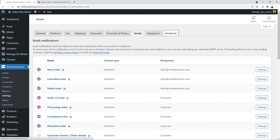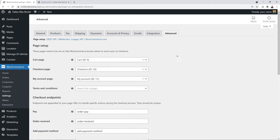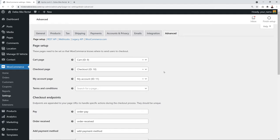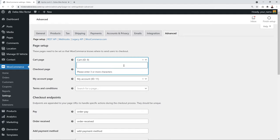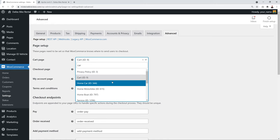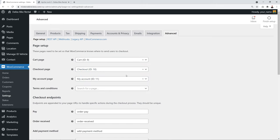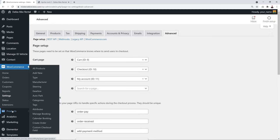In WooCommerce → Settings → Advanced, make sure the Cart, Checkout, and My Account pages are selected properly. If nothing is pre-filled, use the dropdown menus to select the correct pages. That completes the WooCommerce setup — now let's configure product categories, types, and locations.